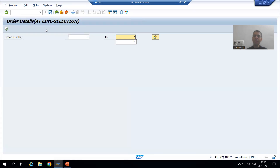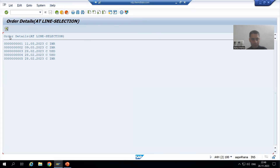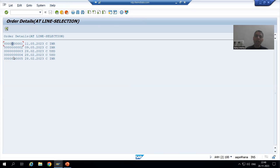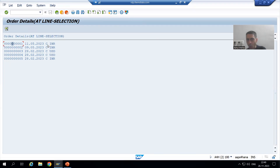I will go for order number 125. Whenever I double-click, you all know the AT LINE-SELECTION event is called. As of now we are handling the order number itself, because if we compare it to the previous requirement, we are displaying the details of the order number onto the secondary list from the order item table. We will achieve the same requirement through GET CURSOR first, then move on to other columns also.